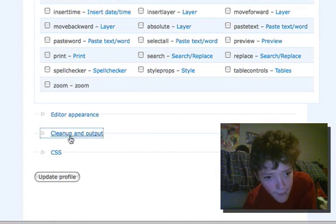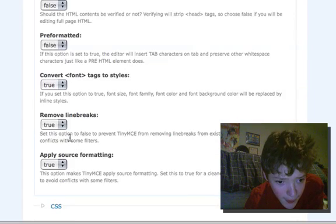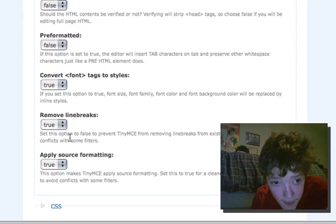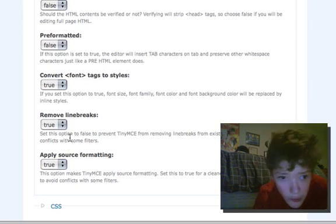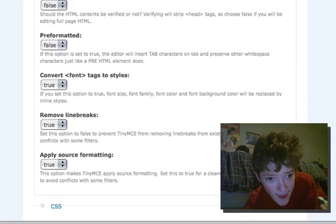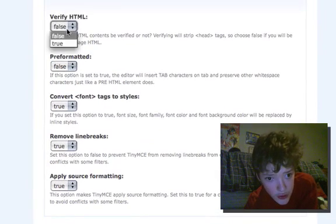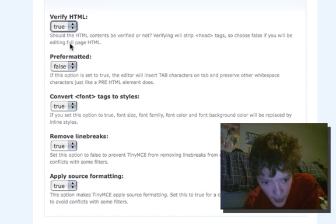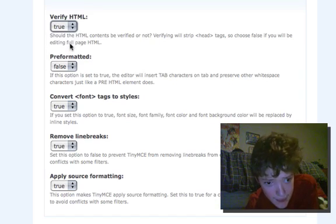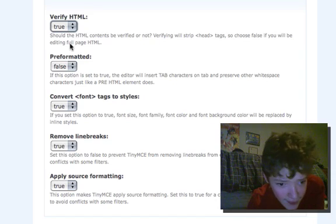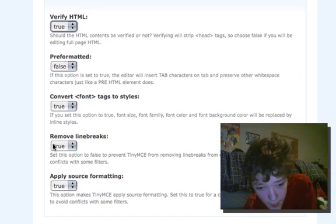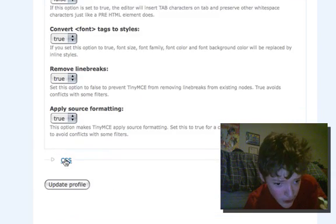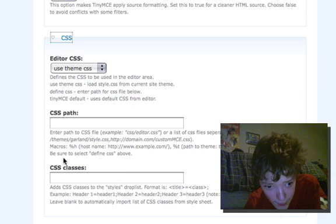And then if you look on the cleanup and output tab, you want to make it verify the HTML so that it's as clean as possible. Because these editors have very dirty code which is the reason why I don't use them.